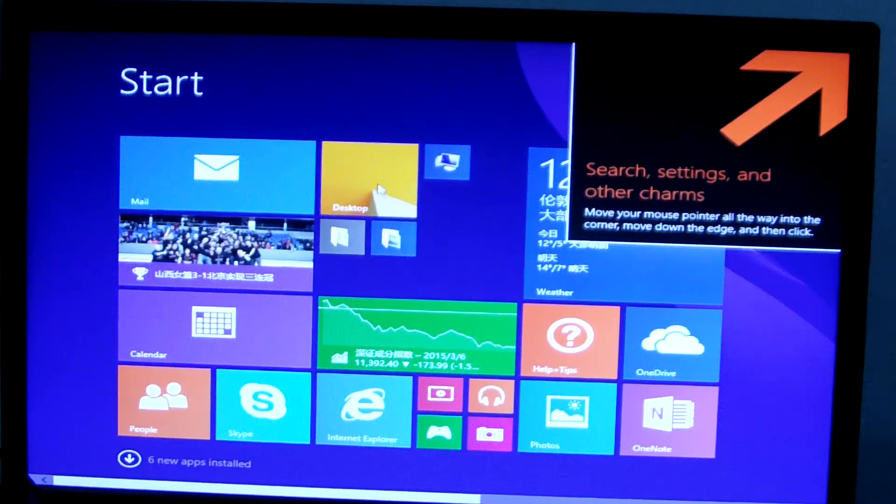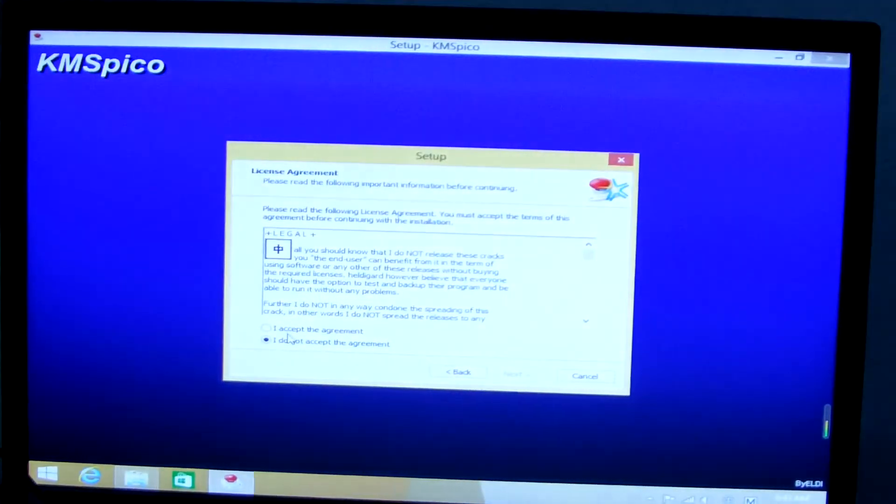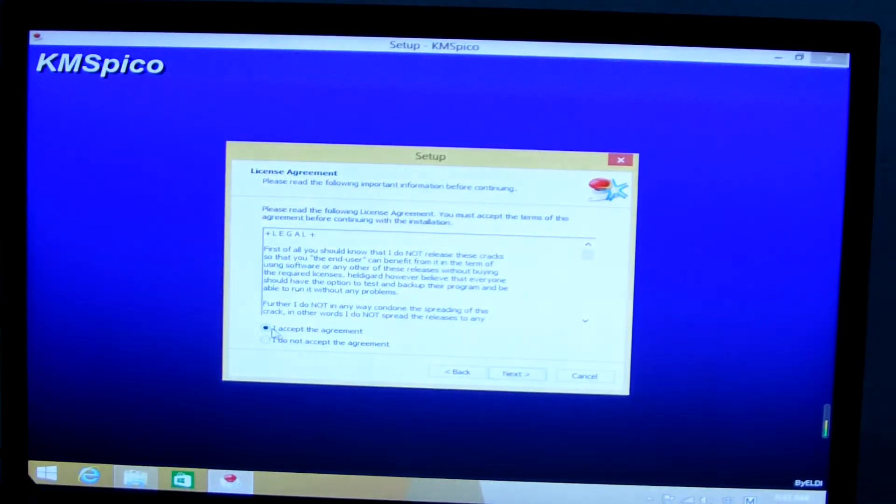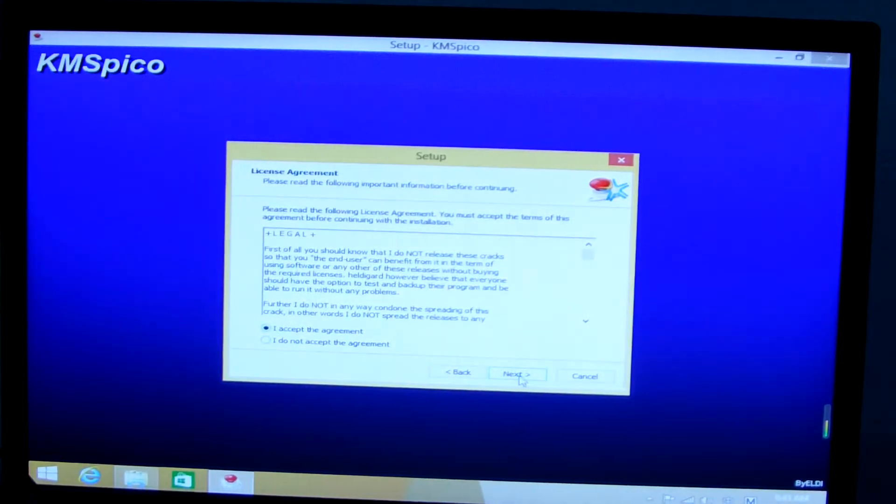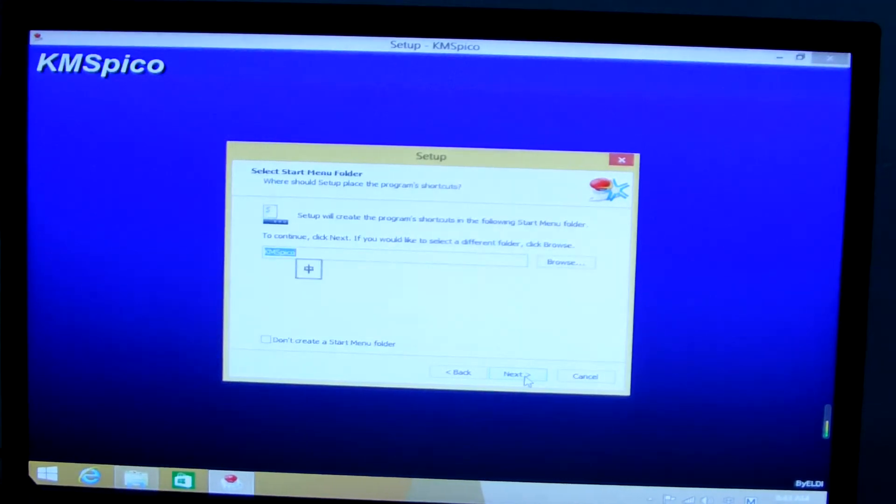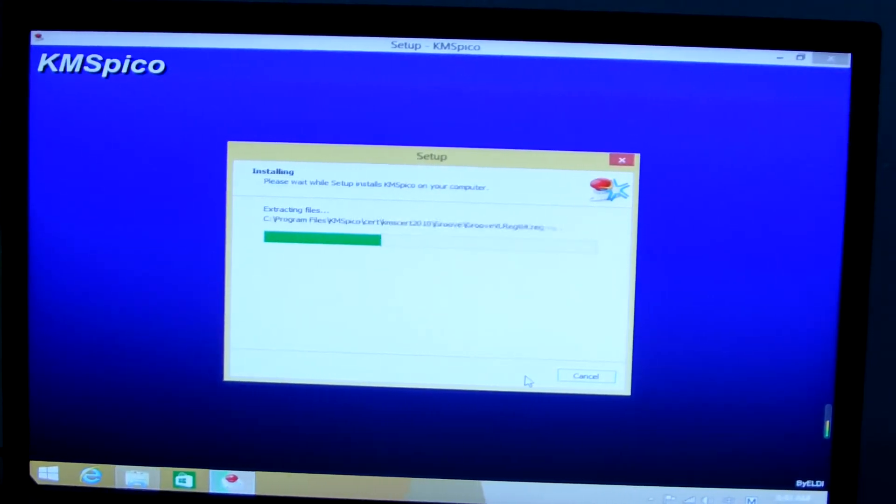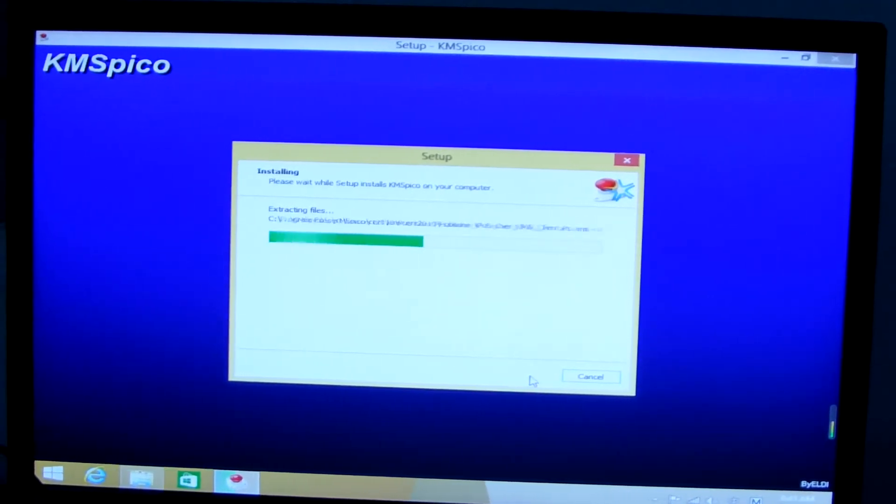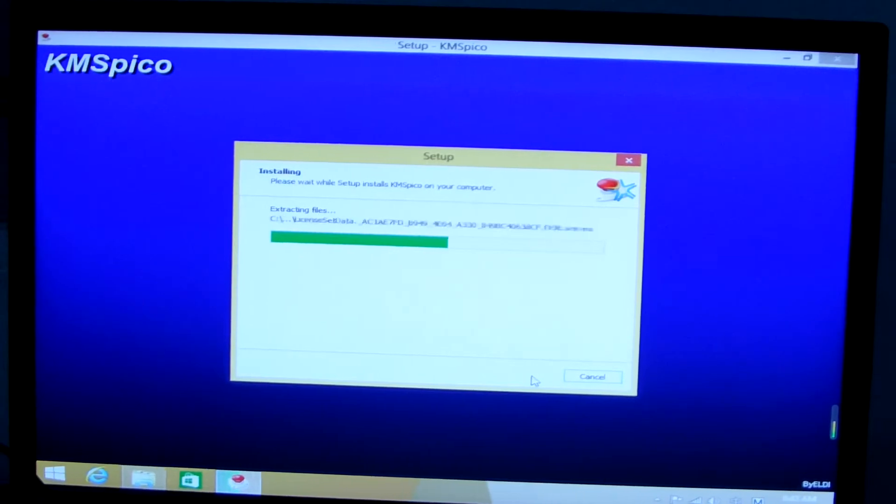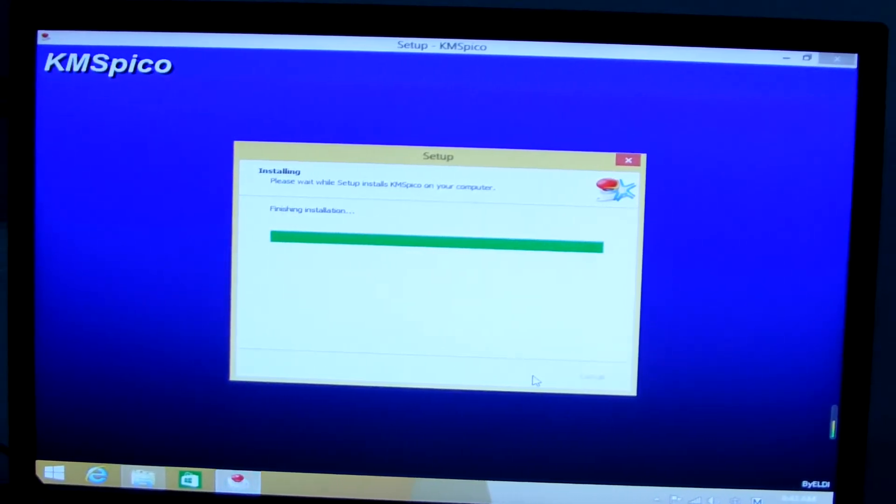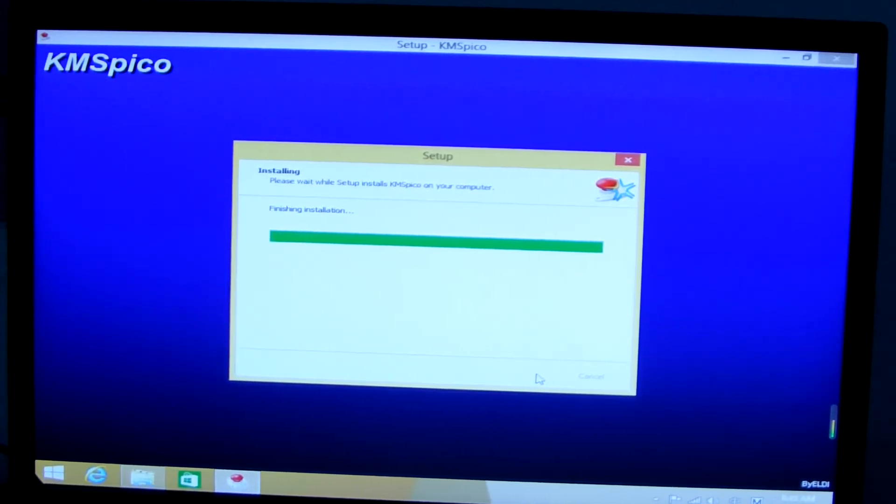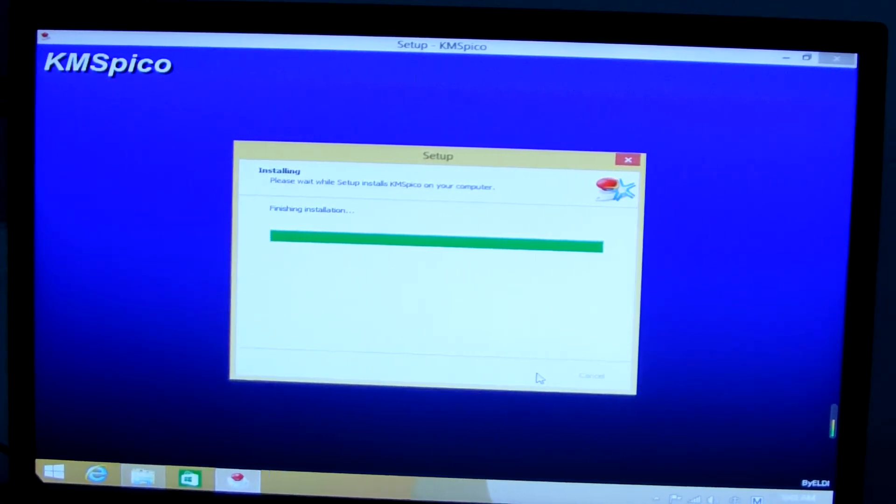We run KMSpico active tool. Okay, finish installing. Wait a minute.